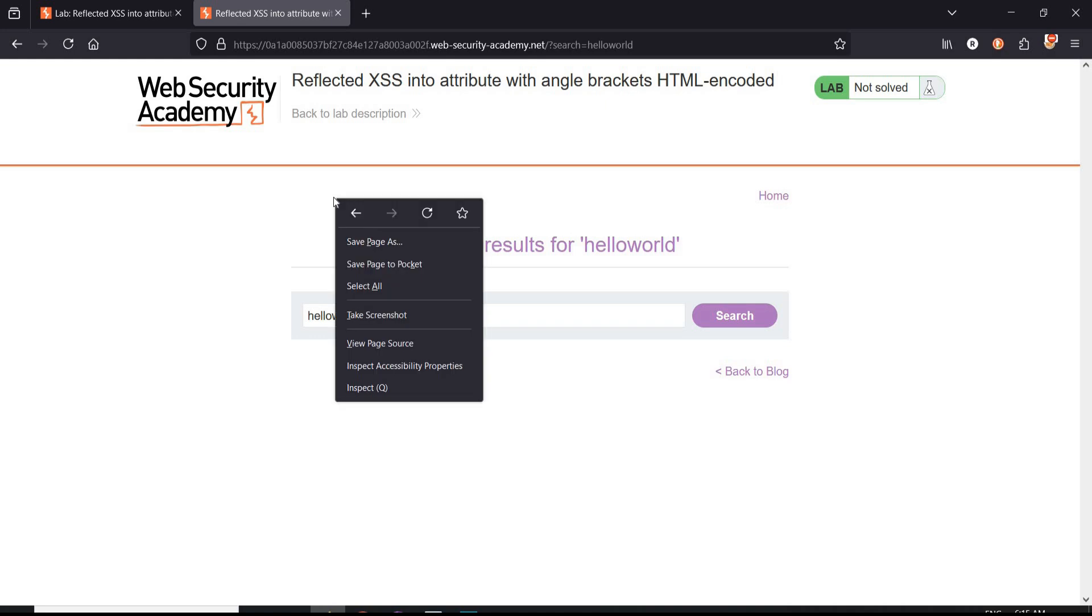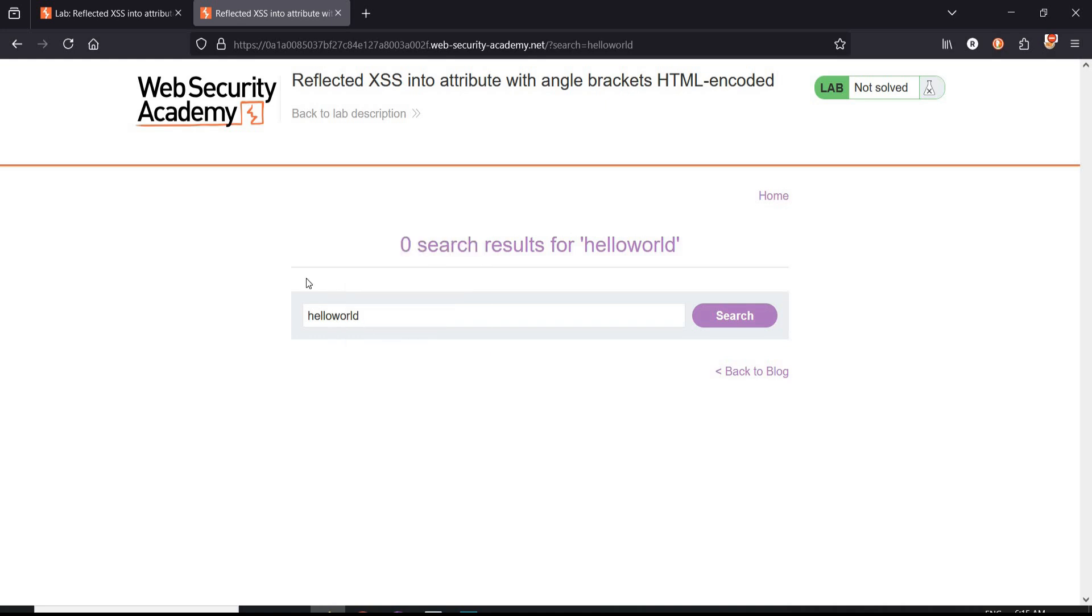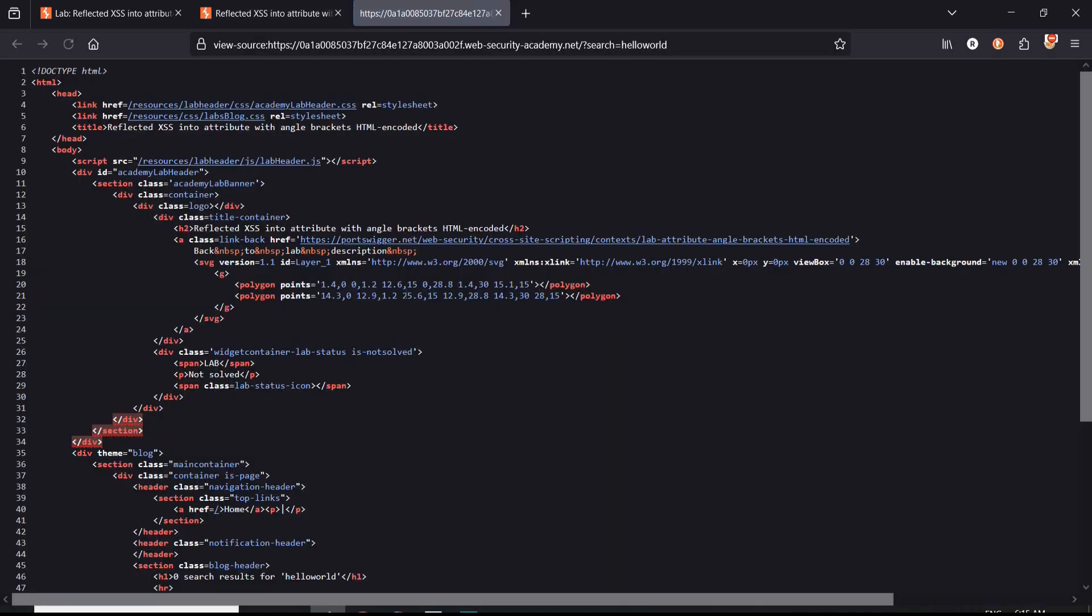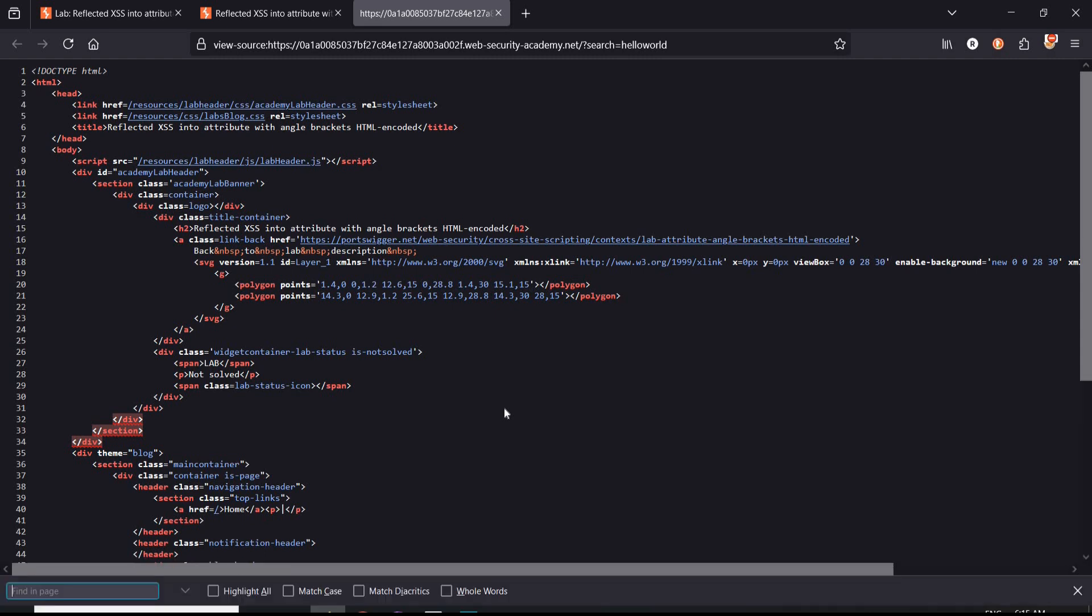Time to play. Right click, view page source, and search for 'hello world'.